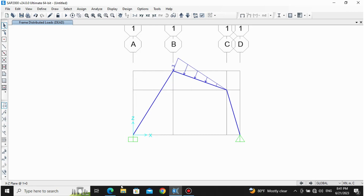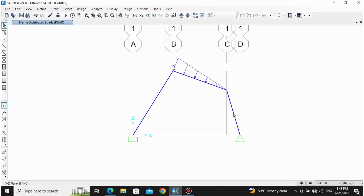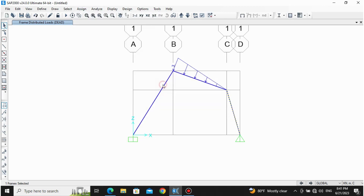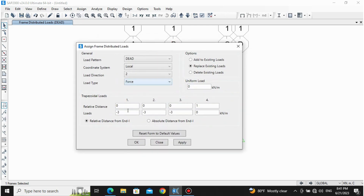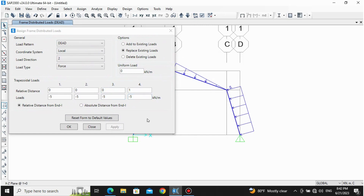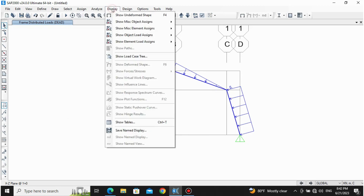Now for the last load: a uniformly distributed load of 5 kN/m on this member. Select the member, go to Assign, Frame Loads, Distributed Load. At all points — zero, midpoint, and full length — enter −5 kN/m. Local axis 2. It is entirely −5 at all points, so it is a UDL. Click Apply.